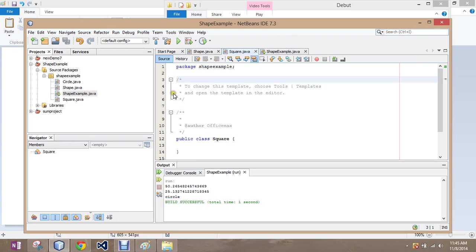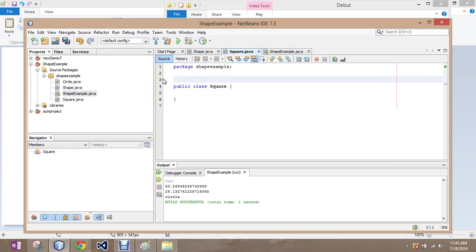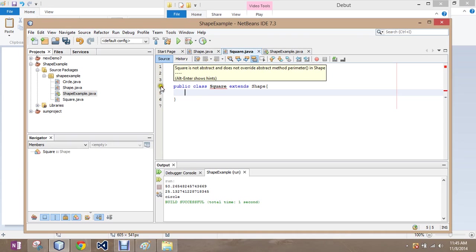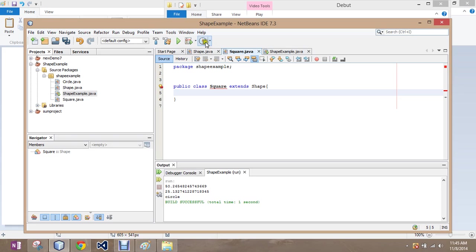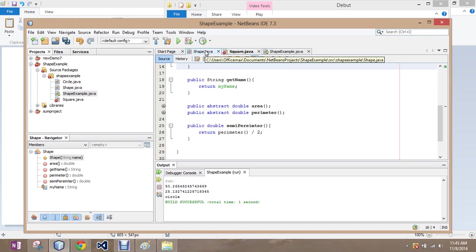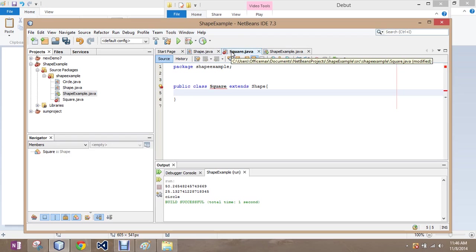I'm going to clean up some of this extra stuff that we always see here. So, public class square is going to extend our shape attributes. It's mad because square is not abstract and does not override abstract method perimeter in shape. So, it wants us to make sure that we override perimeter. Okay, we can do that.